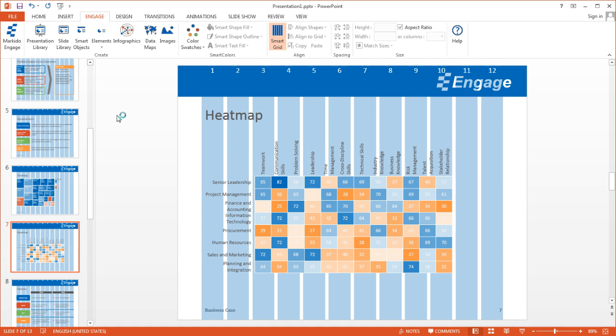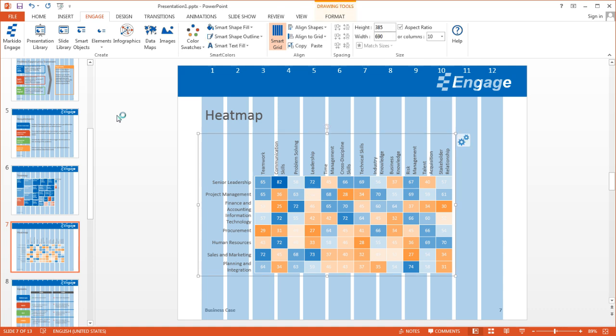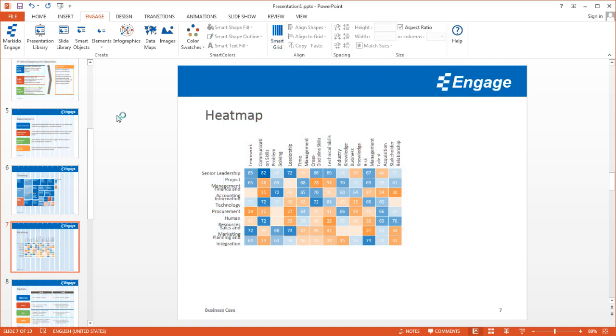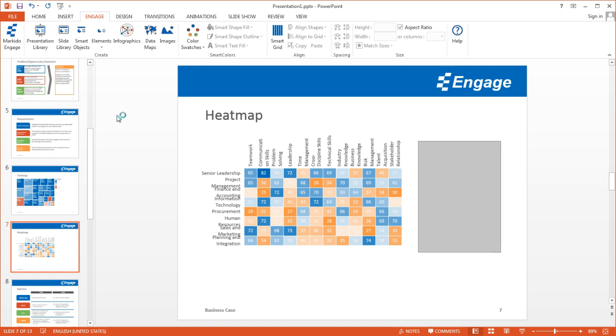So it goes to the 10th column. If I wanted more room, say to write or add a legend to the right of this infographic, I could make it a bit smaller, make it maybe an eight column wide infographic. And then I could add my legend and some text on this side. So that's the heat map.